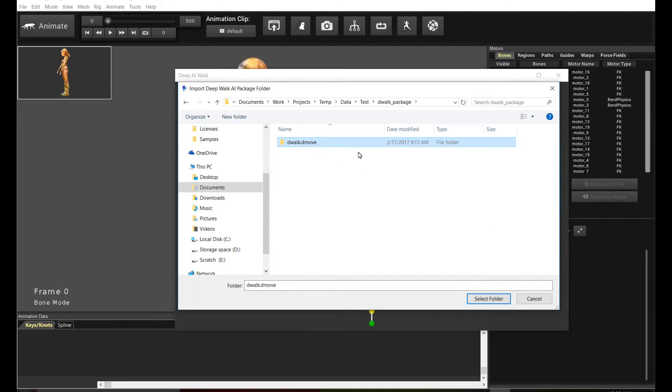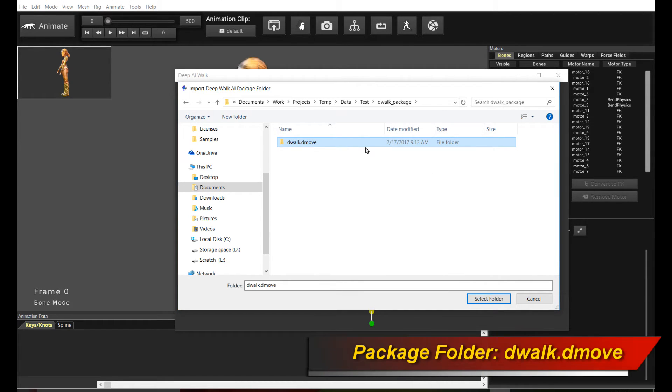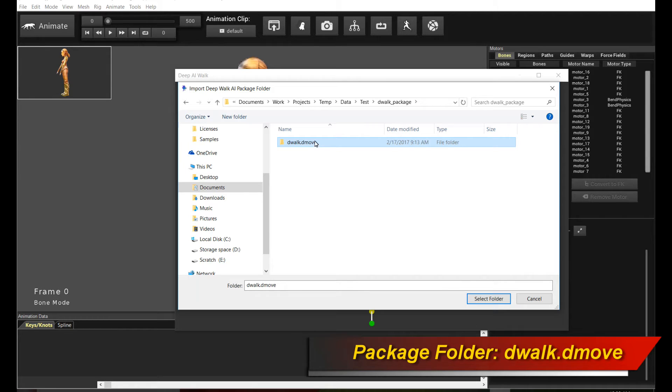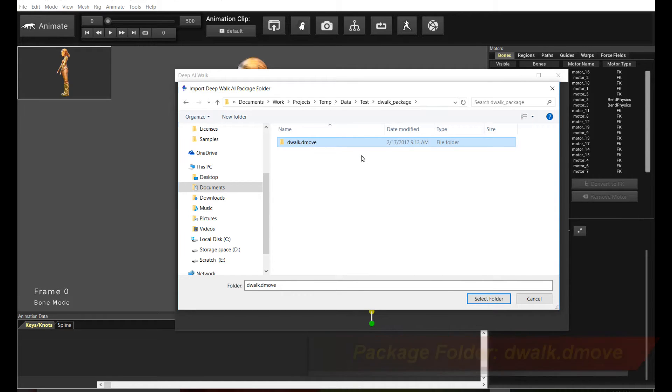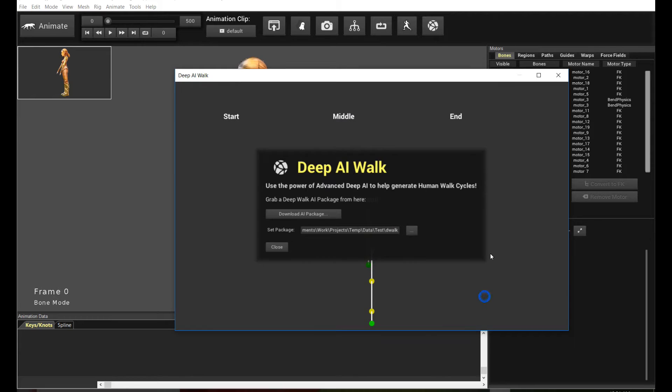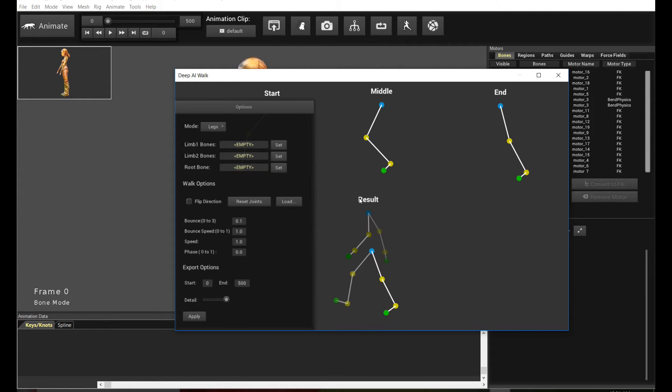And don't worry, if you selected the wrong folder, Deep AI Walk will give you a warning saying you couldn't find a required file. So you just pick the right folder. But the folder in this case is called dwalk.dmove, and this is the folder that will appear after you have unzipped the downloaded Deep AI Walk package. So select the folder, okay, and click close, and it will initialize the AI brain. And there you go.